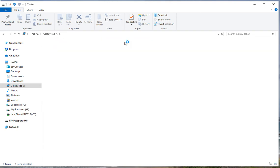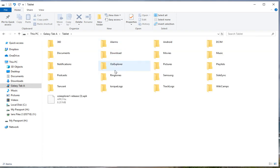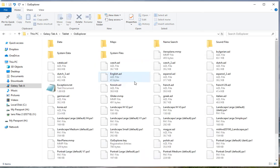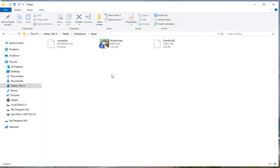So if we click on the tablet and go down to the Aussie Explorer directory, there's the map folder and there's the data folder. In the map folder is where it puts the world map that comes with Aussie. And if you'd bought the 250K resolution Australia map, it would be in there as well.